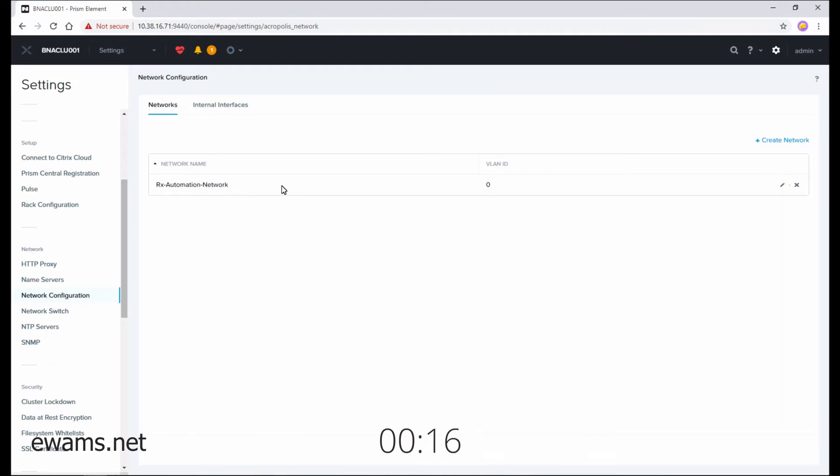It lists all of your existing virtual networks. You'll see I have one already, but if you want to make more, hit the create network button.